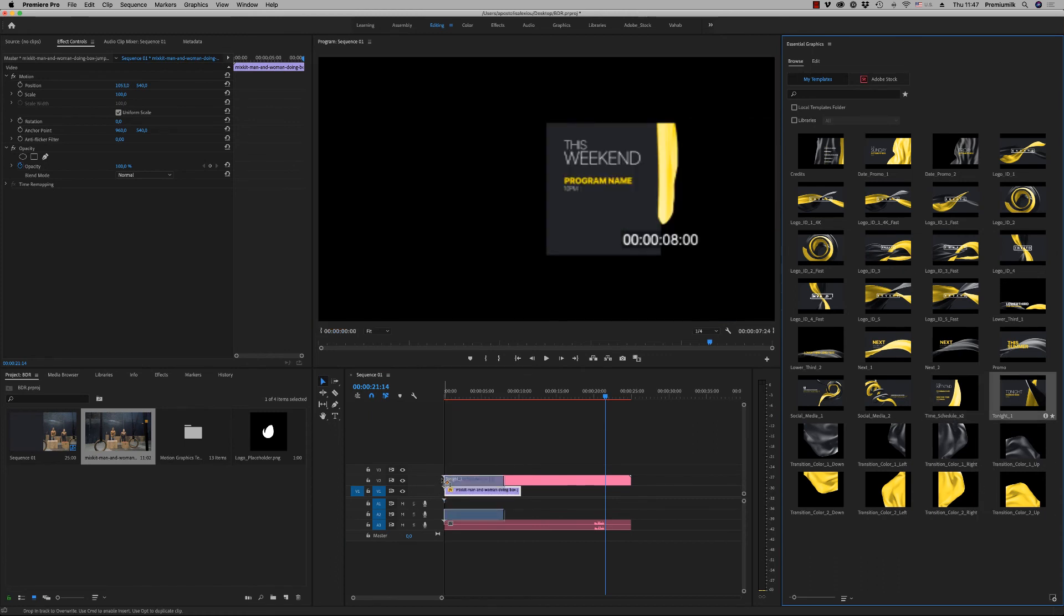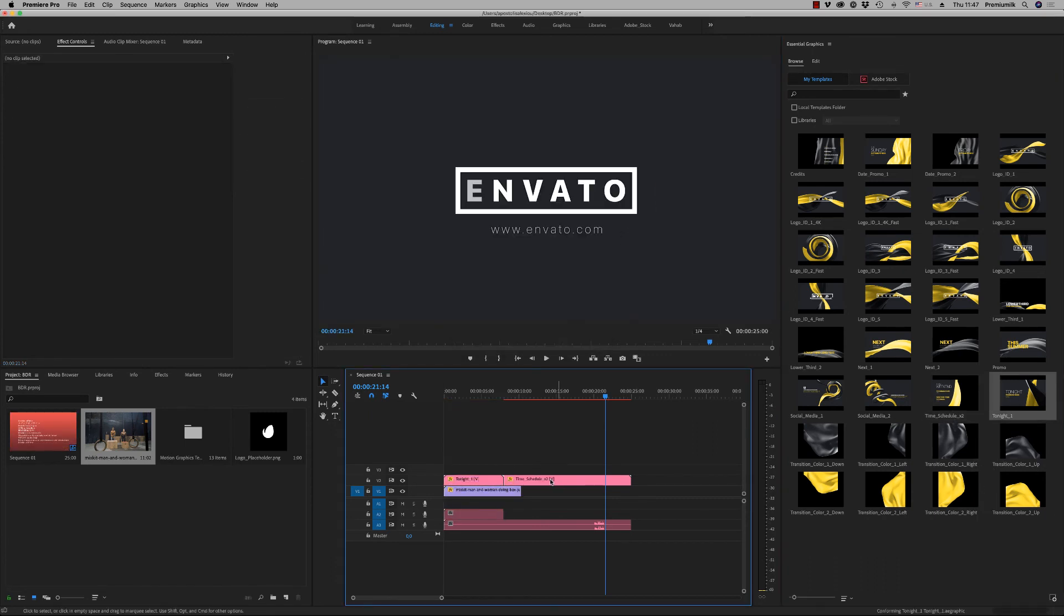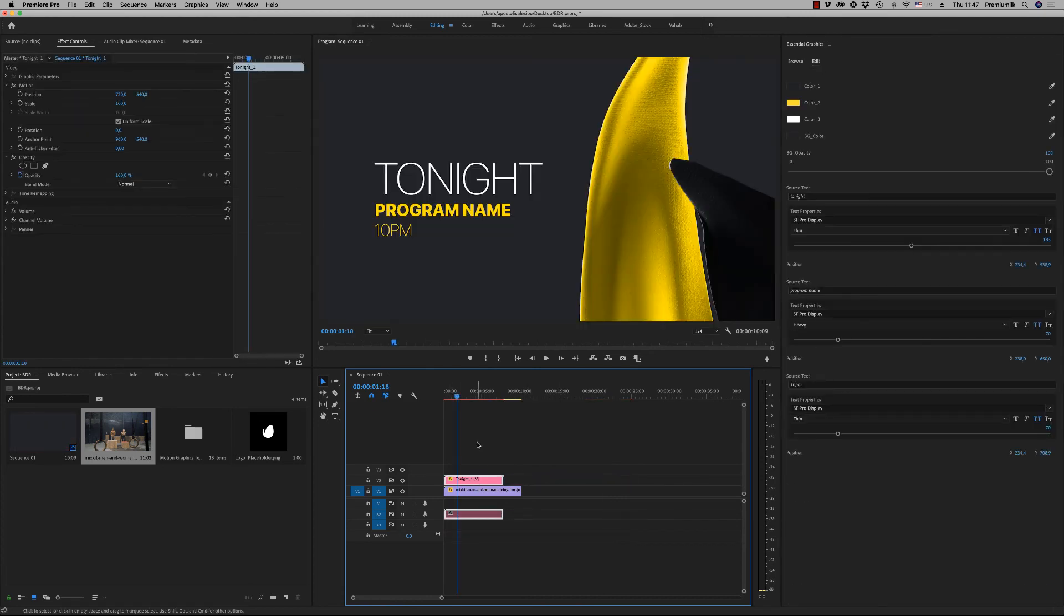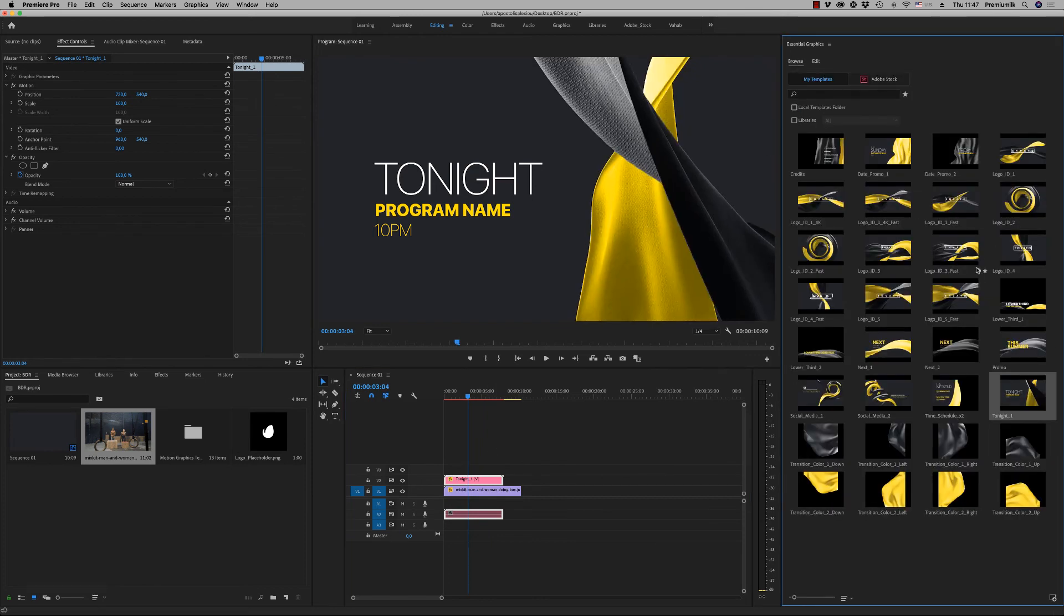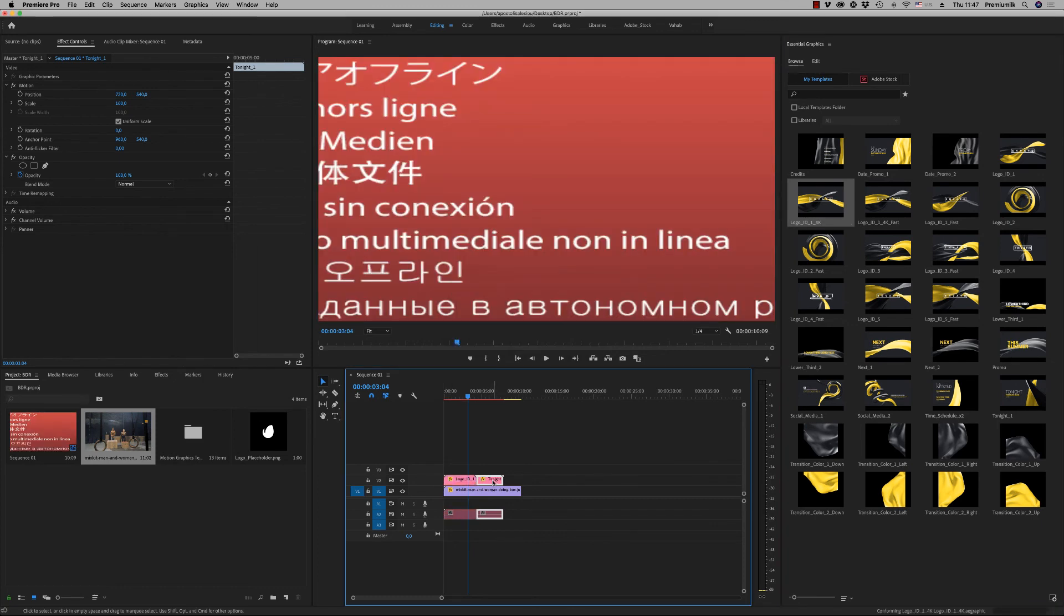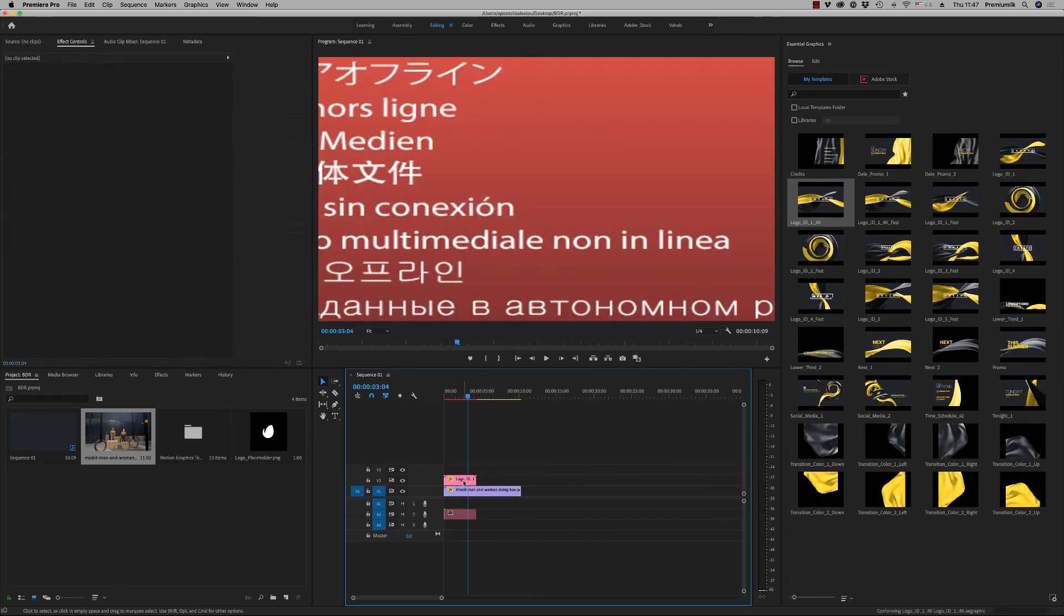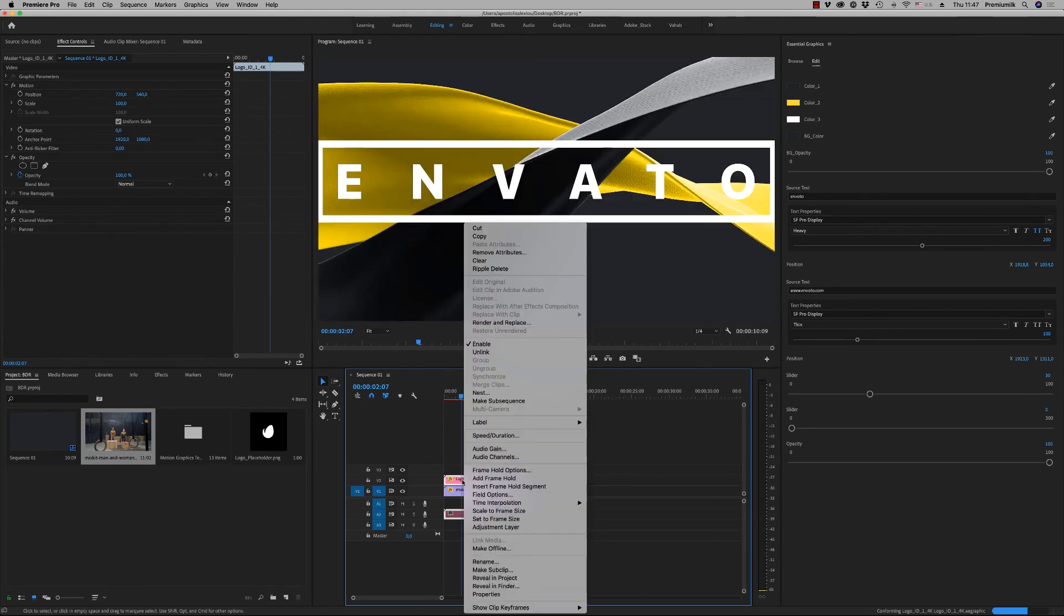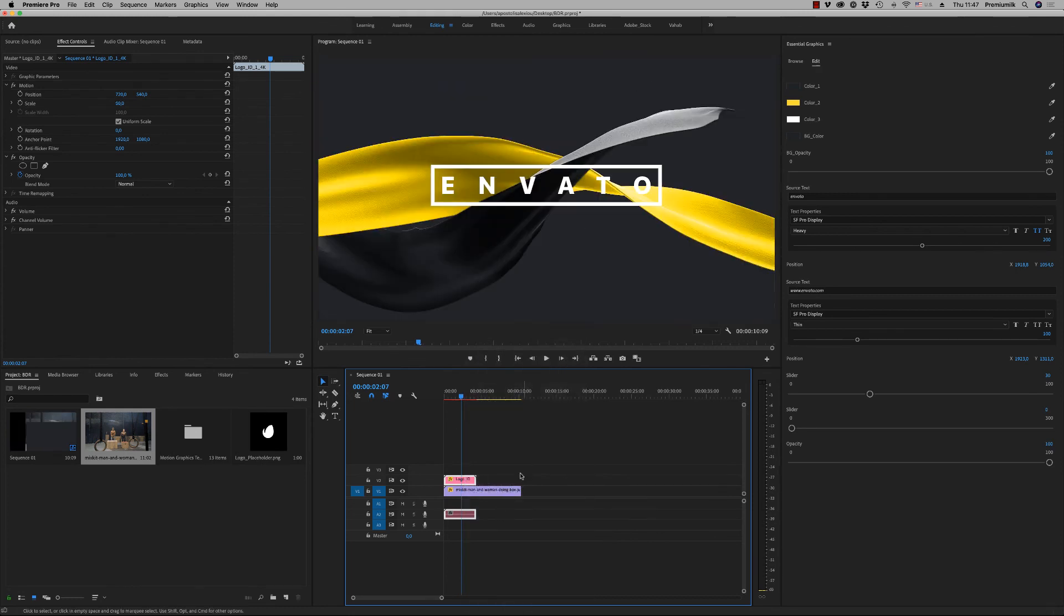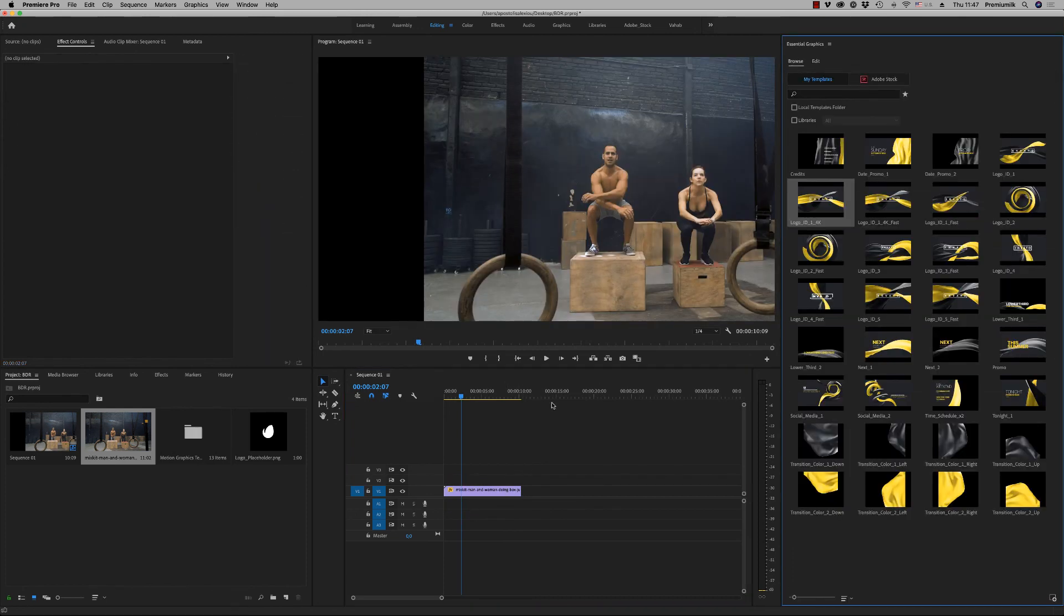That is very nice. And one of the logo IDs are it is on 4K resolution. Let's find it here. Logo ID 4K. On a 4K sequence, you will see it better. Now we have to set to frame size. A very nice detail ribbon on 4K.